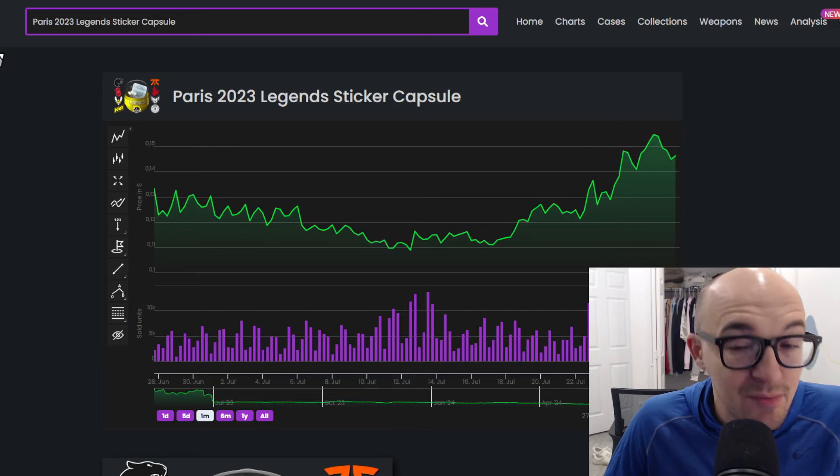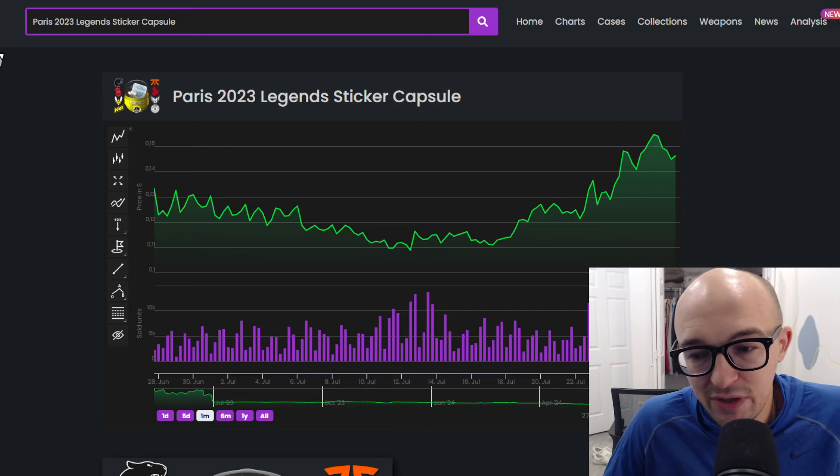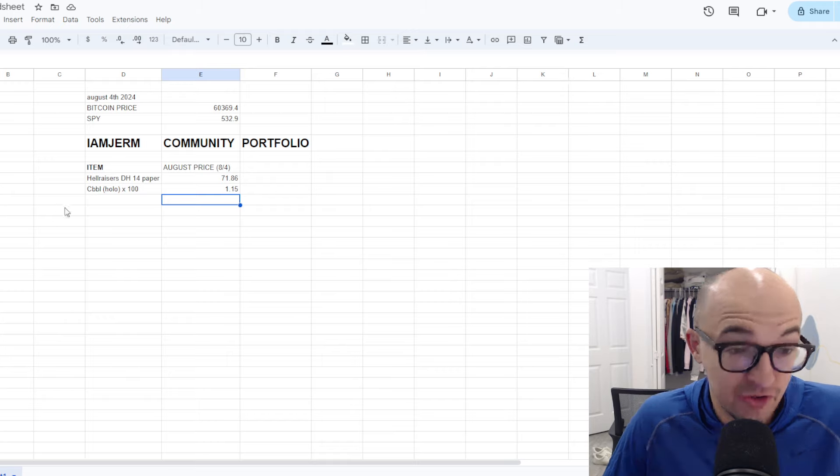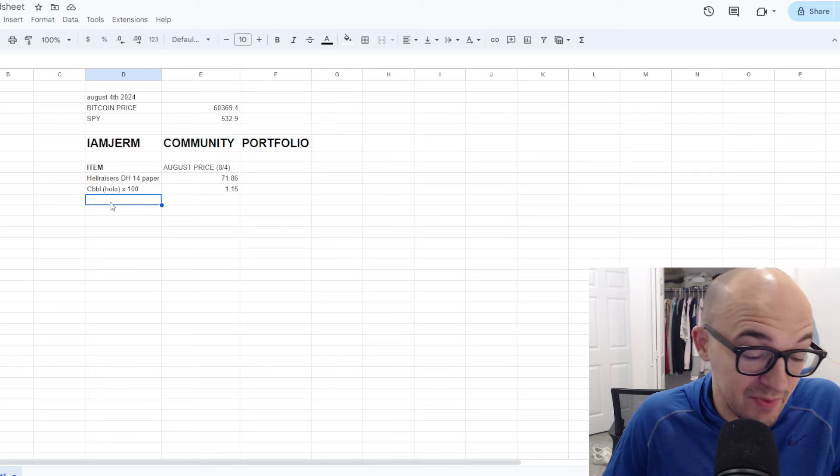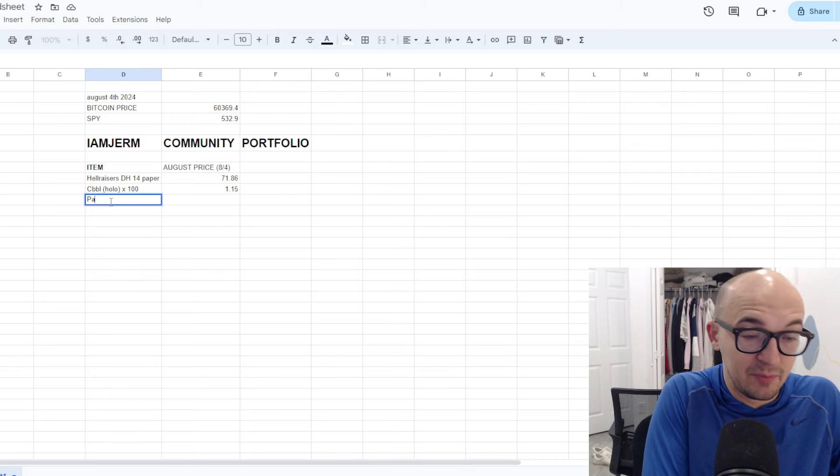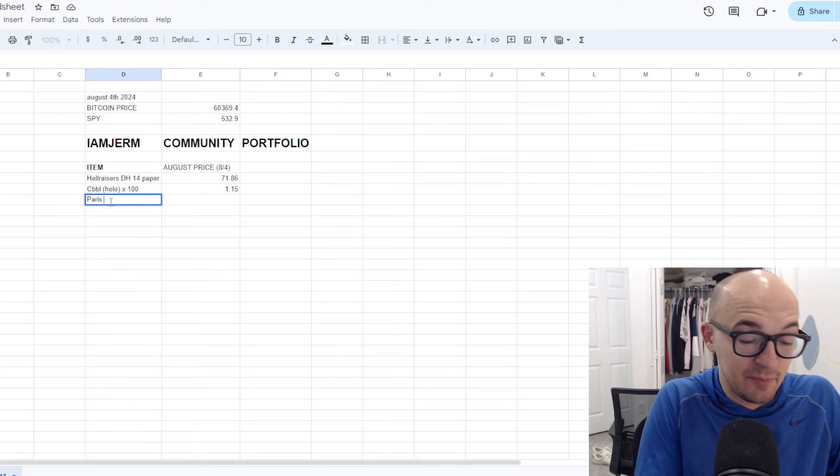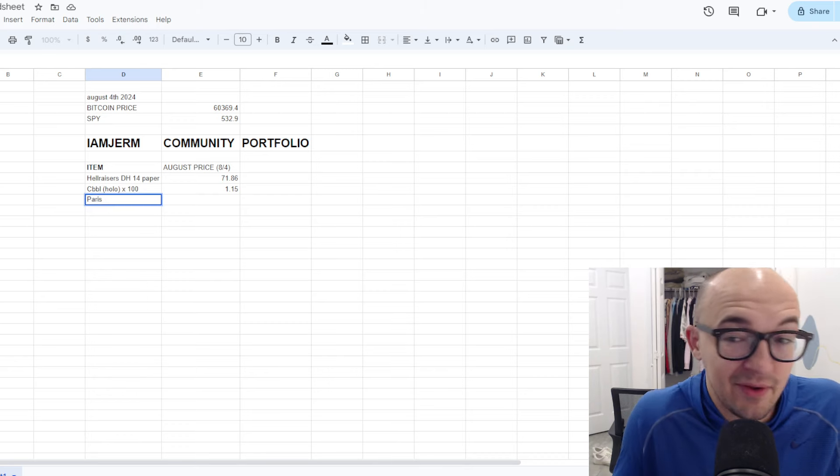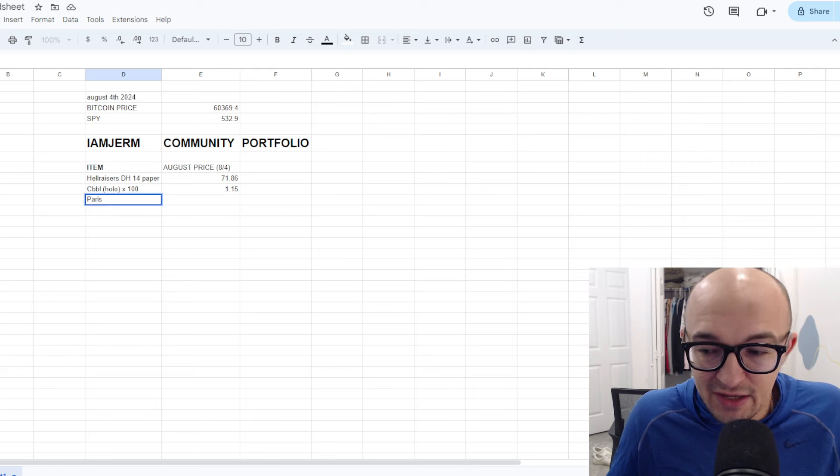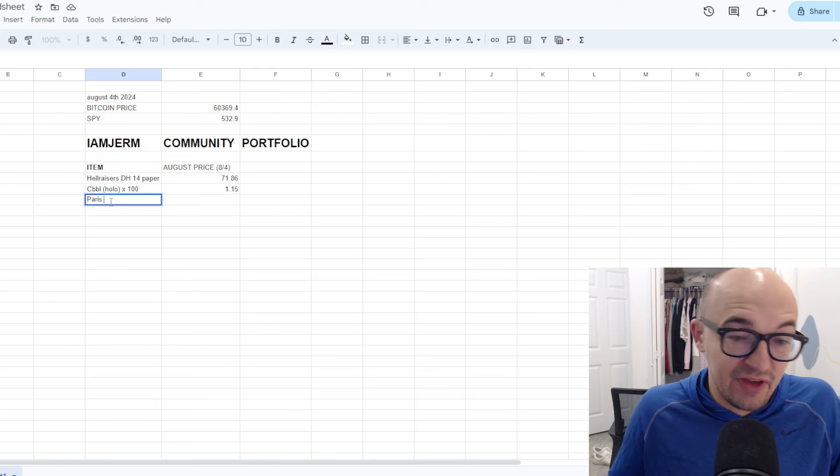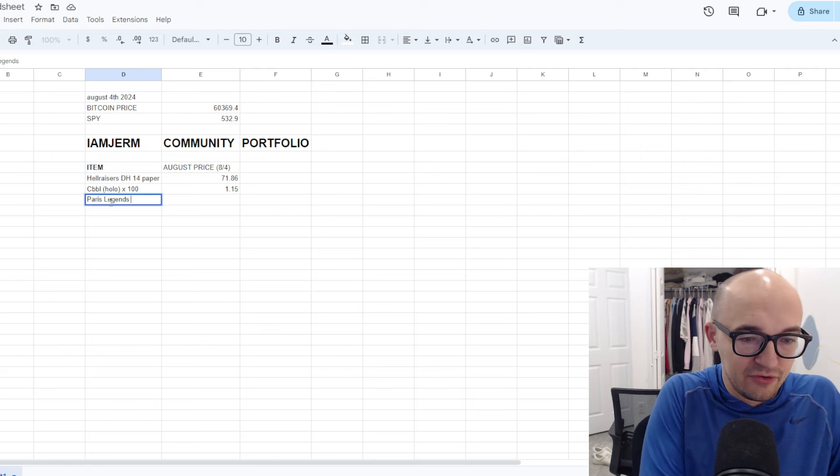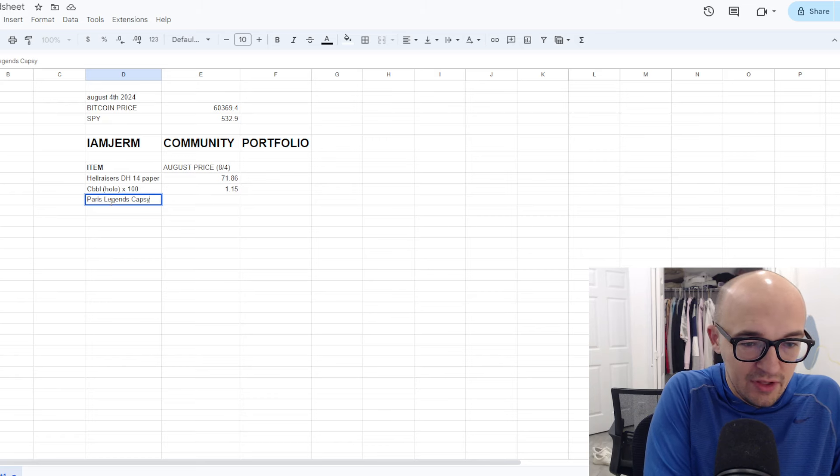So really, Legends is the only Paris sticker capsule that seems pretty interesting to me at this point. Because it's got Fanatic. It's got Into the Breach. It has at least a couple different unique stickers with Furia, which is always cool. And it made me notice that Paris is actually up 10% over the past month, which is kind of interesting. And maybe we're buying the dip. Maybe we're getting these at a really low price.